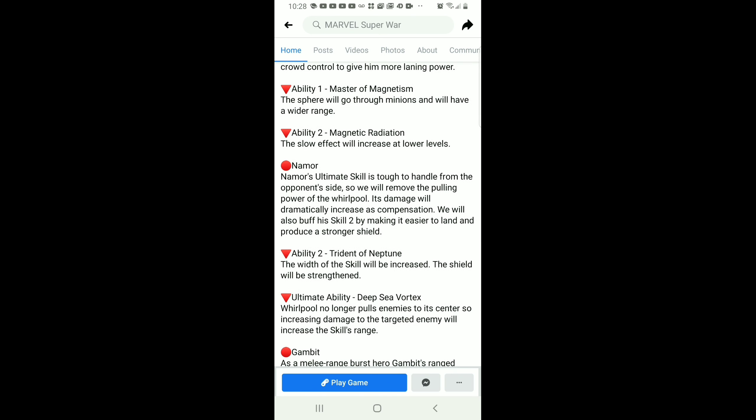They are also nerfing Namor's ultimate, which I really love because he's really annoying to deal with. But the thing is, they're actually increasing the range on his second skill, like the width of it, to make it easier to land.